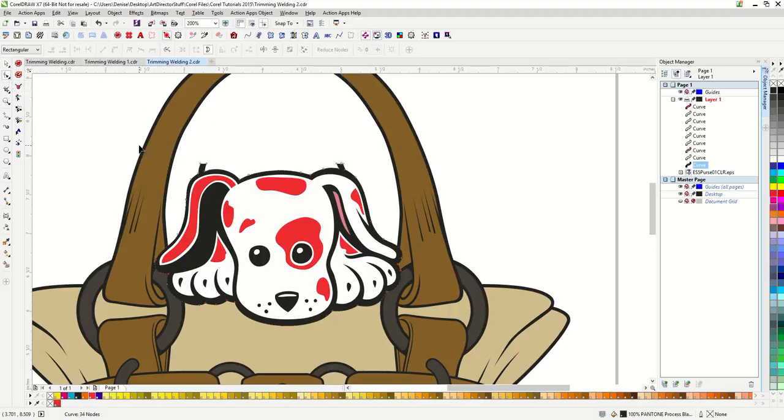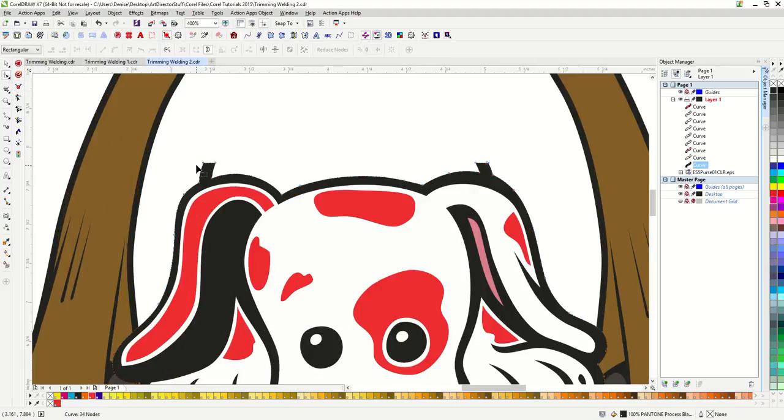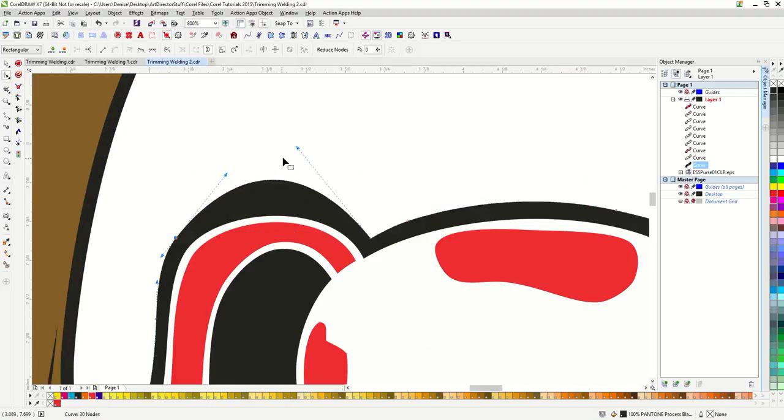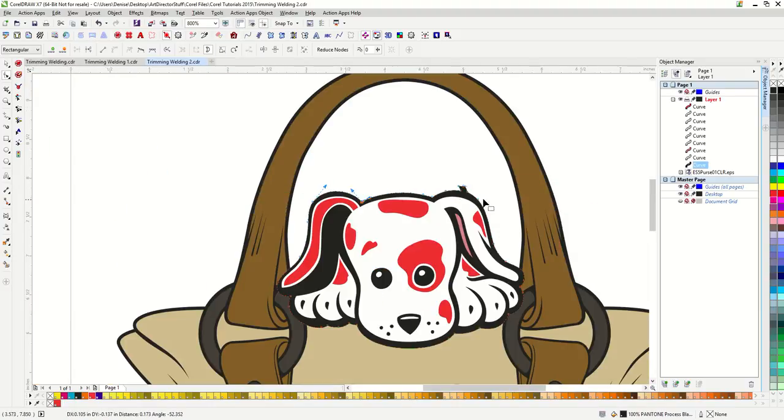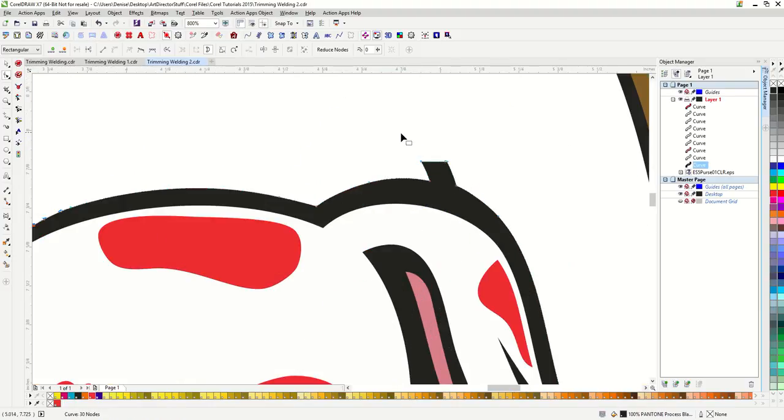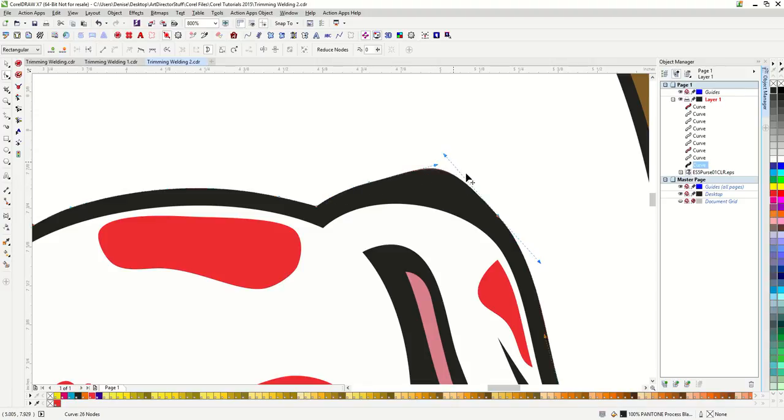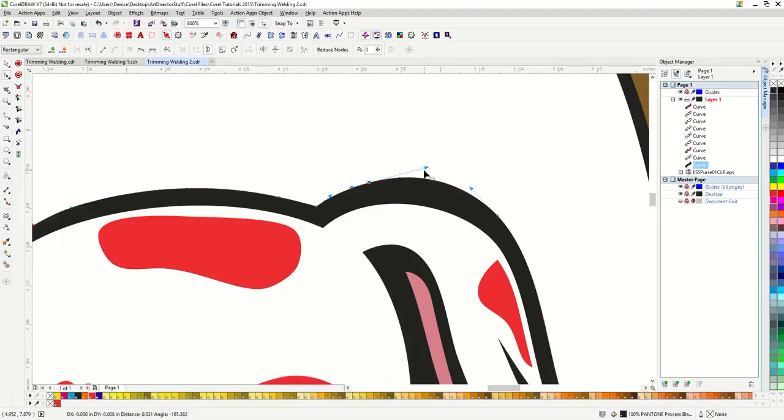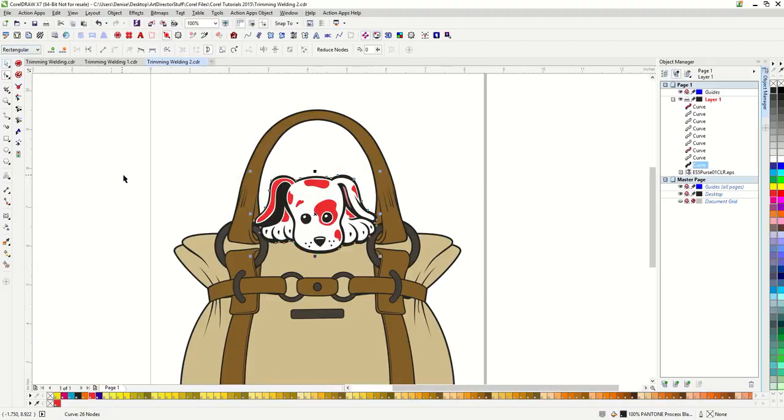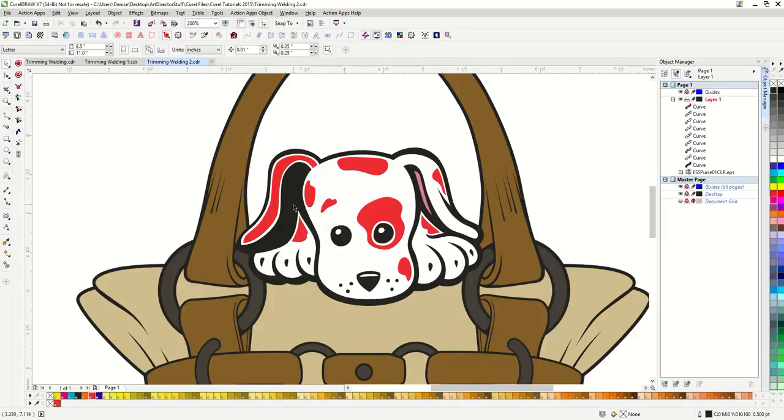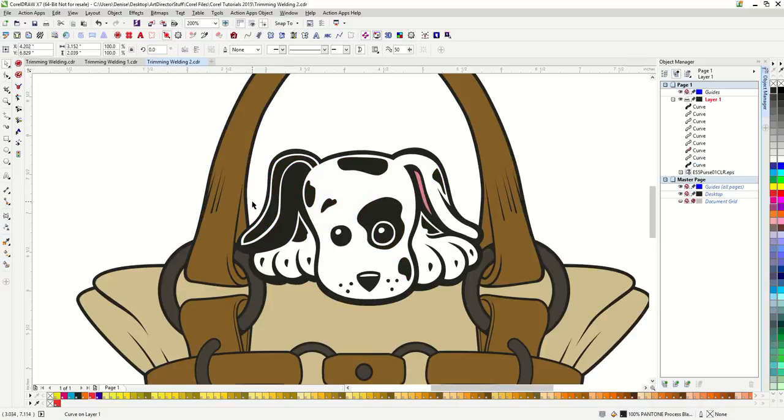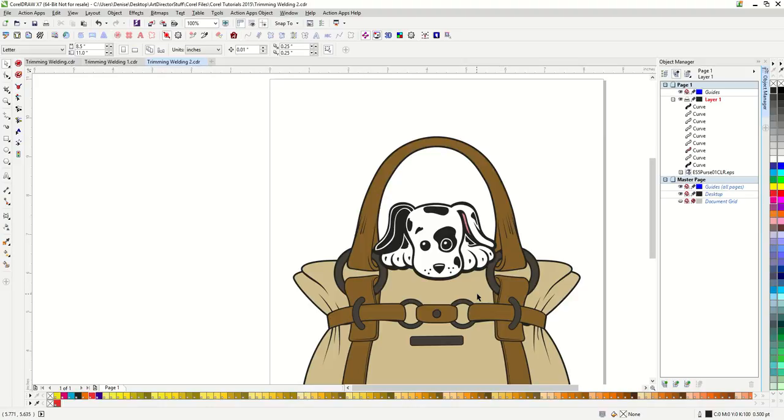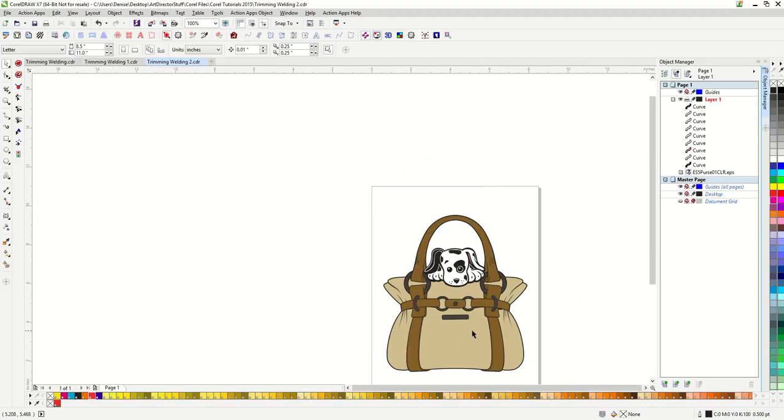To edit and tweak these nodes. So I'm going to delete these and then edit my curve down a little. Now it looks like the dog is peeking out of the purse.